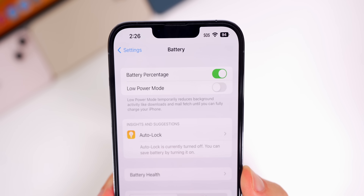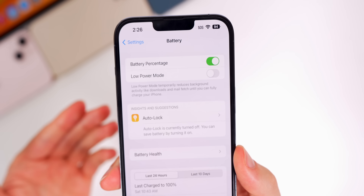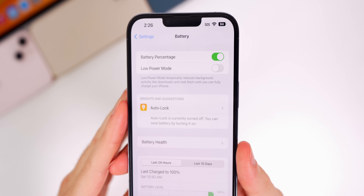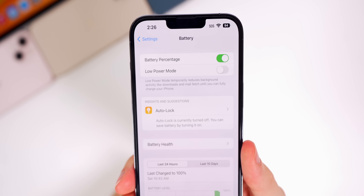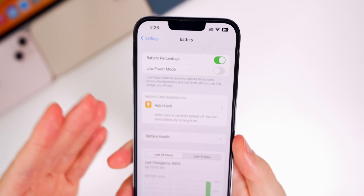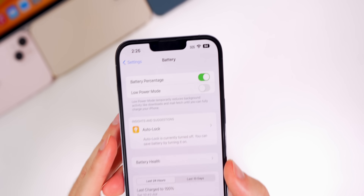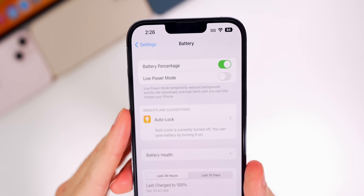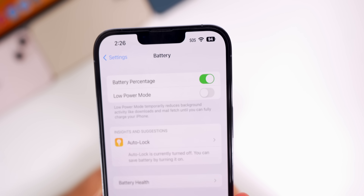For those wondering if the battery percentage in the status bar has come to more devices with this beta — the answer is no. As I mentioned previously, it's probably not going to happen at all, so if you have an iPhone 11, iPhone XR, or any mini phone, you're probably never going to see that battery percentage in the status bar. I'm not a huge fan of the current implementation, but I'm confident Apple will tweak it — maybe not in iOS 16, but hopefully in iOS 17 the battery graphic actually goes down with the percentage.